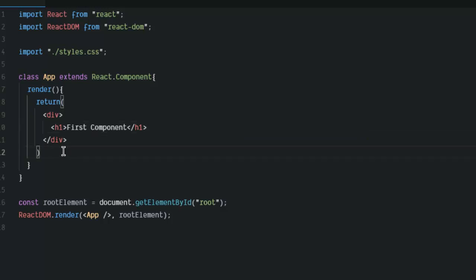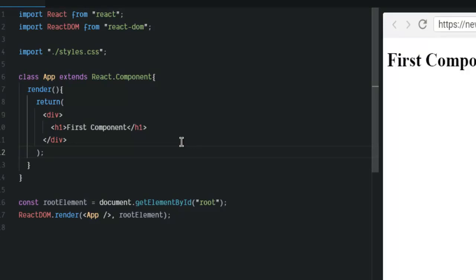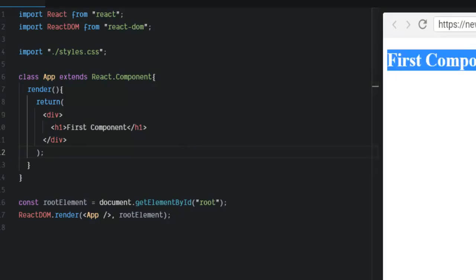You can use the semicolon or you can exclude that considering the code sandbox can take care of those small things. You can ignore that. Now, you have your first component. You can check your first component in the browser. It says first component.